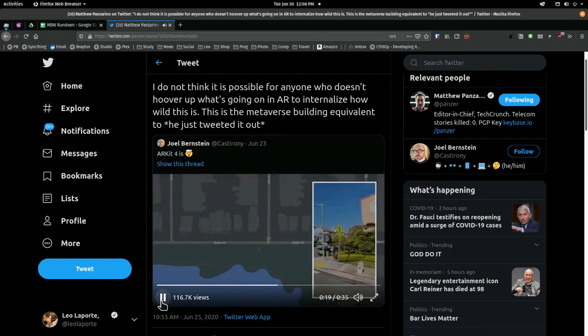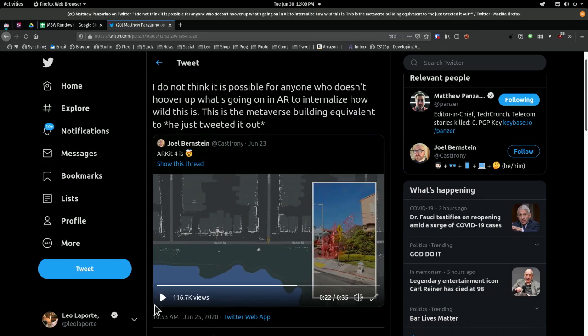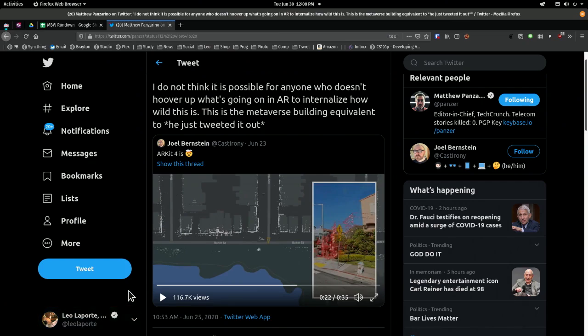The rest of it is all ARKit. So you mean I can take all this data that Apple's been generating for years for Maps and their version of Street View — Look Around — and it's now available as data for my augmented reality app? Yes.